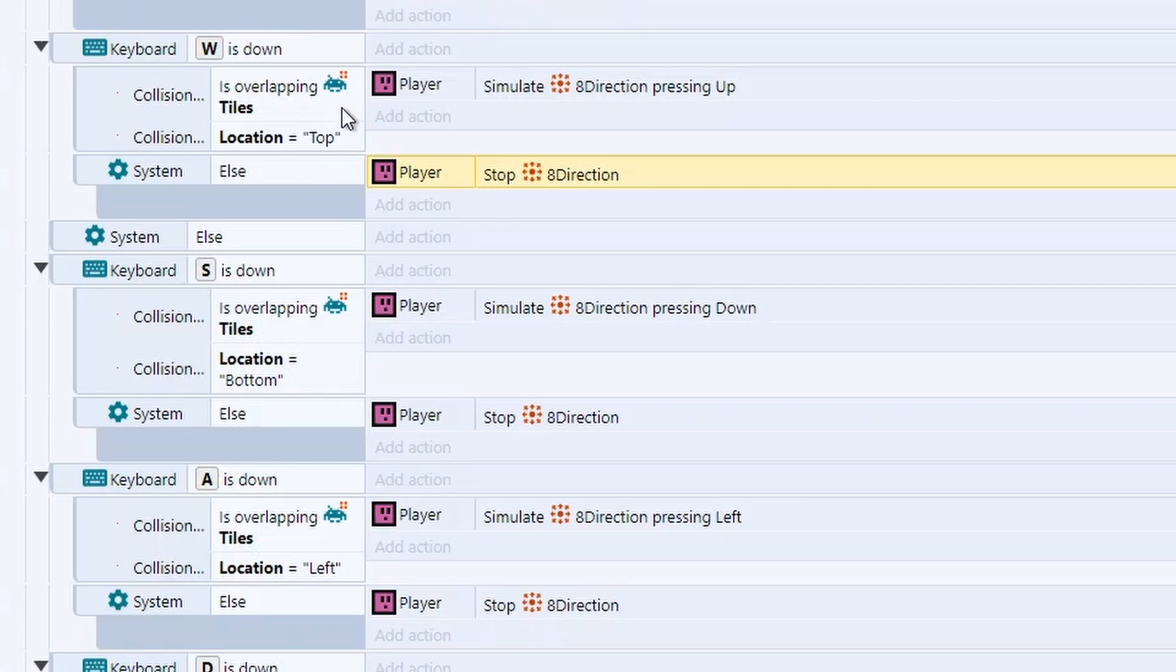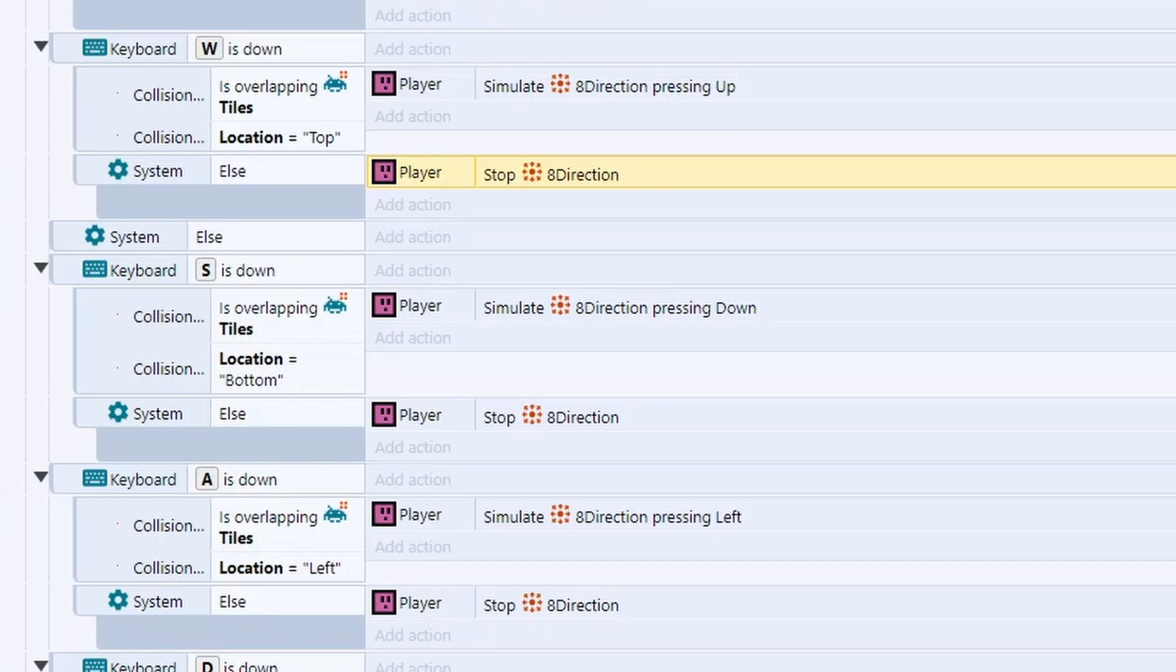Now, one thing that's really important with this is we have to set the deceleration to be really high. Because if not, if they let go of the keys, they can actually push themselves out of bounds. So I haven't got a fix for this at the moment. But just make sure your deceleration is really high so you stop instantly. Next, we just repeat this for the other direction.